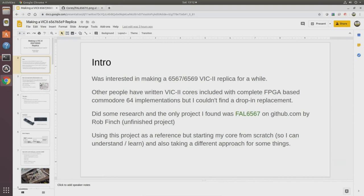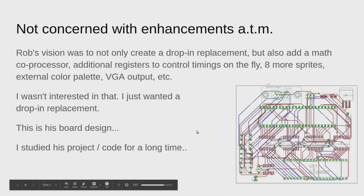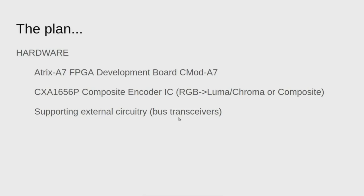Rob's original vision was not only a drop-in replacement, but also add a math coprocessor, additional registers to control timings, eight more sprites, an external color palette, the VGA connector. I wasn't interested in any of that. I just wanted something to be a drop-in replacement. And so this is his board design.